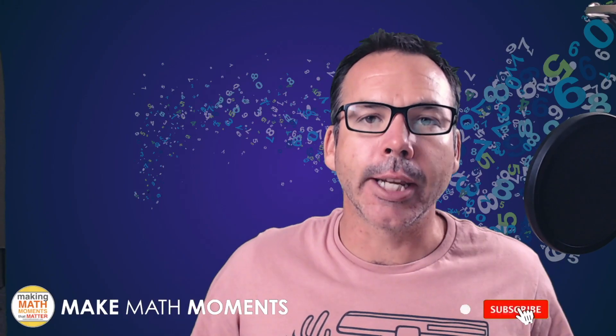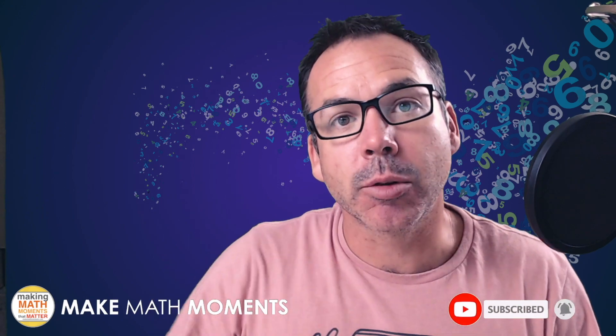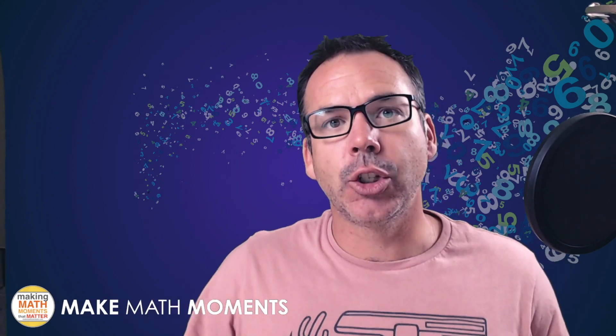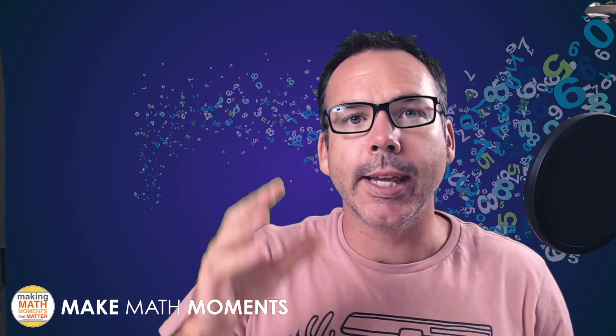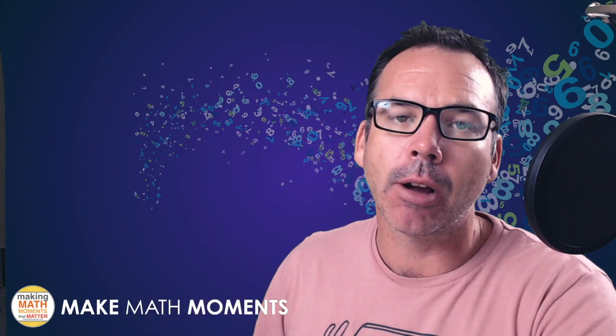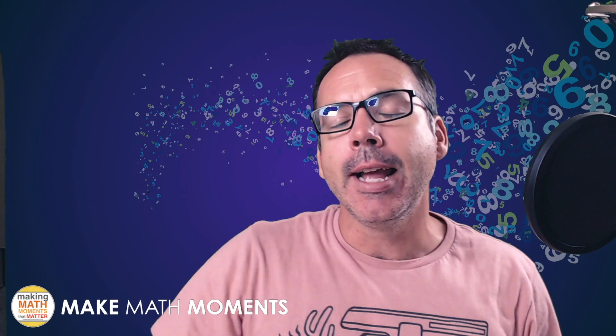Hey there, Math Moments makers. John here from Make Math Moments. If you have not yet subscribed to this channel, make sure you do. Hit that bell, hit that subscribe button so that you get notified when we have new videos come out. We're doing this weekly now here on this platform.